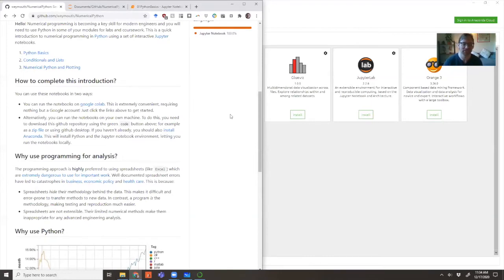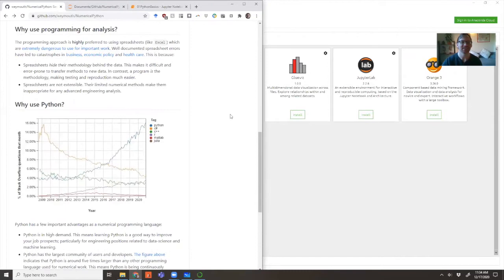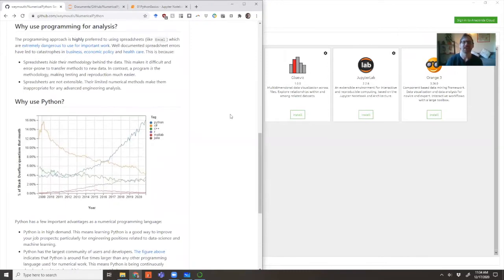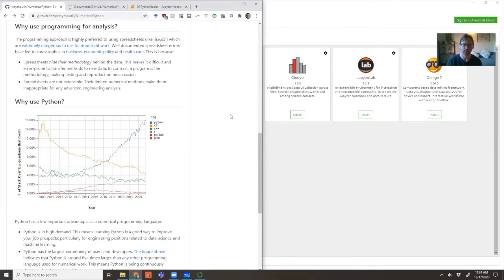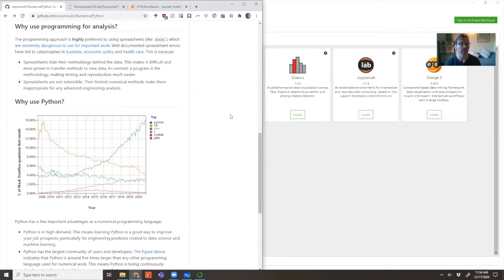If you need a little more convincing, I've got a few more words about why this would be useful. First of all, why should we learn programming to do any kind of analysis?